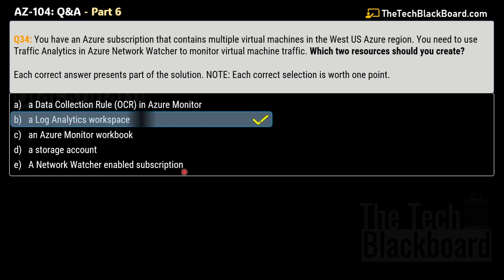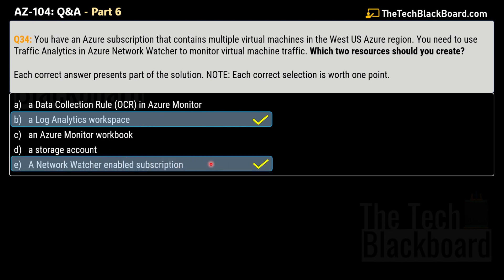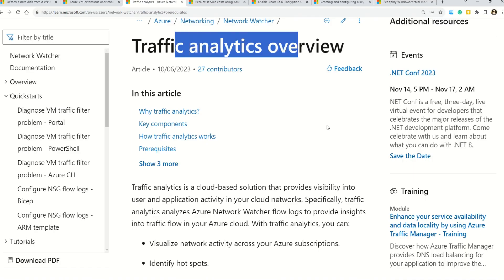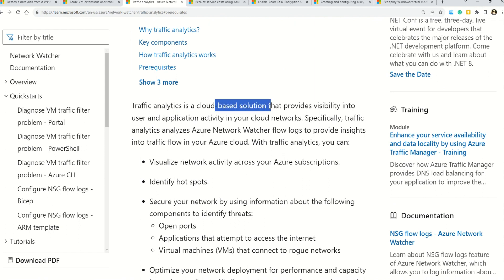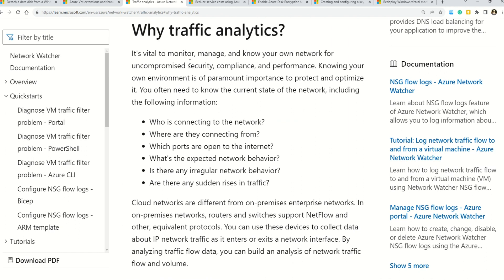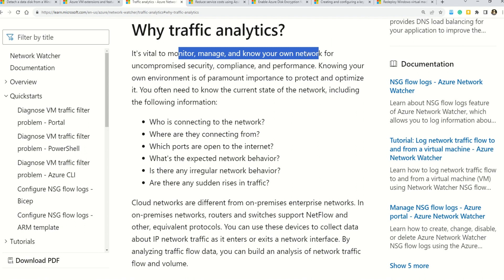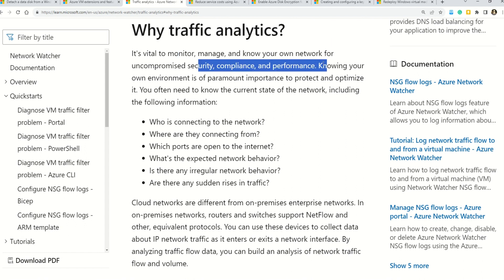The two correct answers are option B, a log analytics workspace, and option E, a Network Watcher-enabled subscription. We want to implement traffic analytics in Azure Network Watcher, so we need to understand the prerequisites. Traffic analytics is a cloud-based solution providing visibility into user and application activity in your cloud network — helping you monitor, manage, and ensure security, compliance, and performance. Let's look at the prerequisites section.